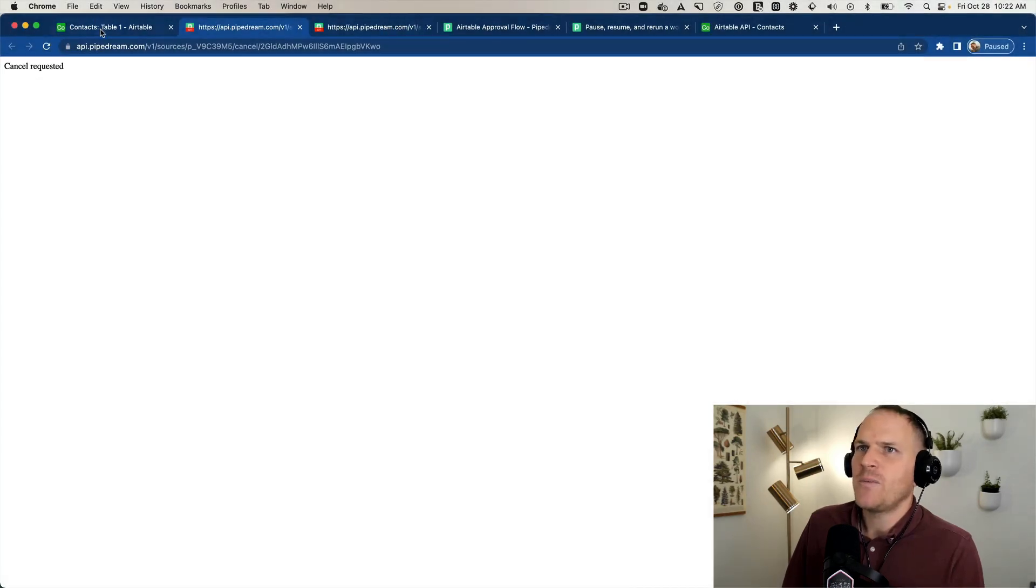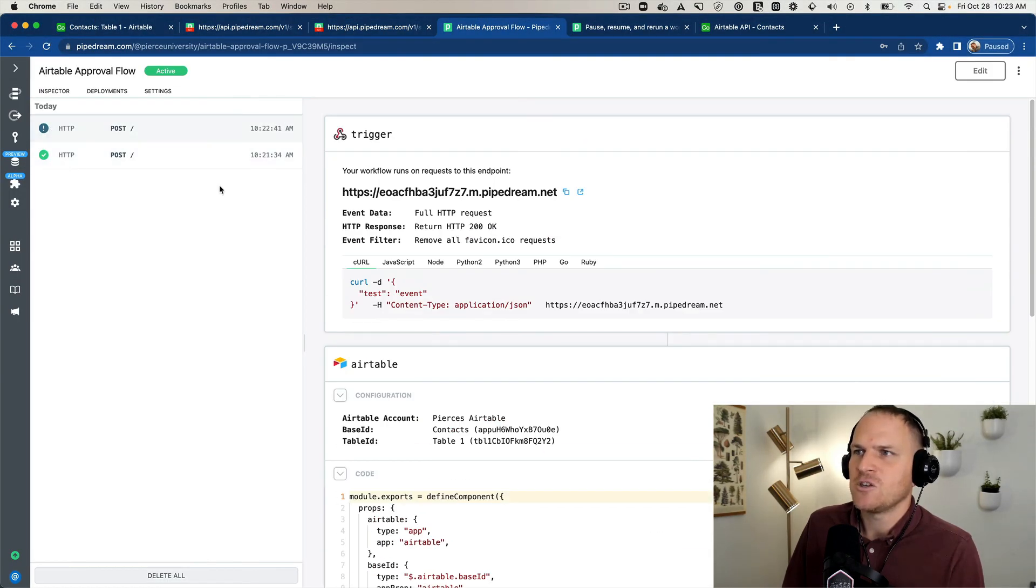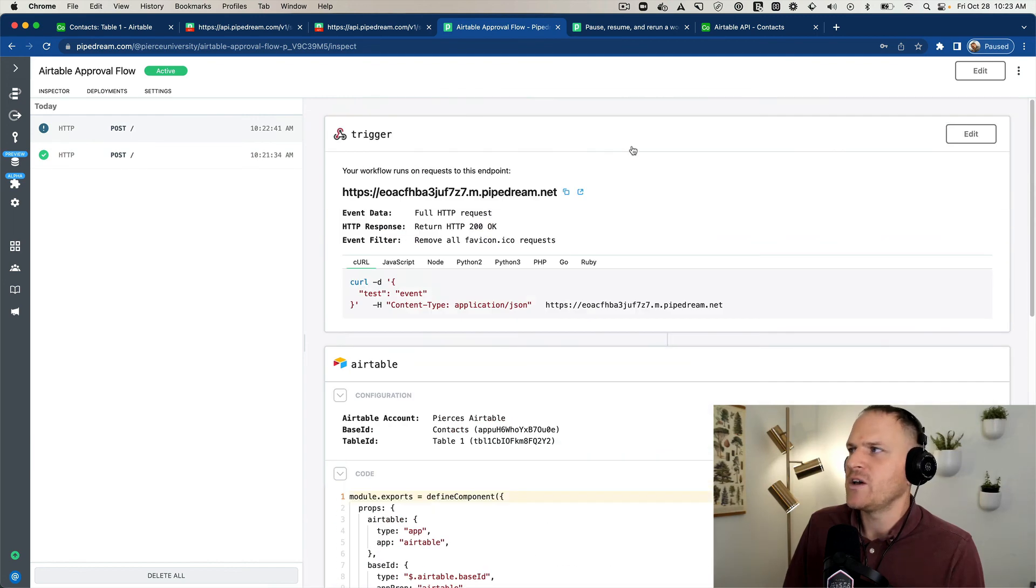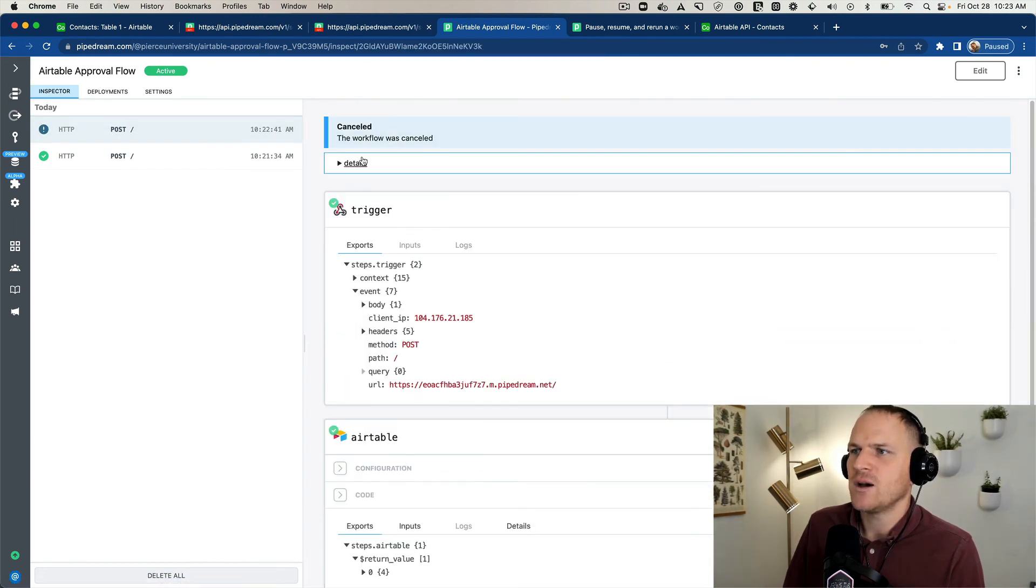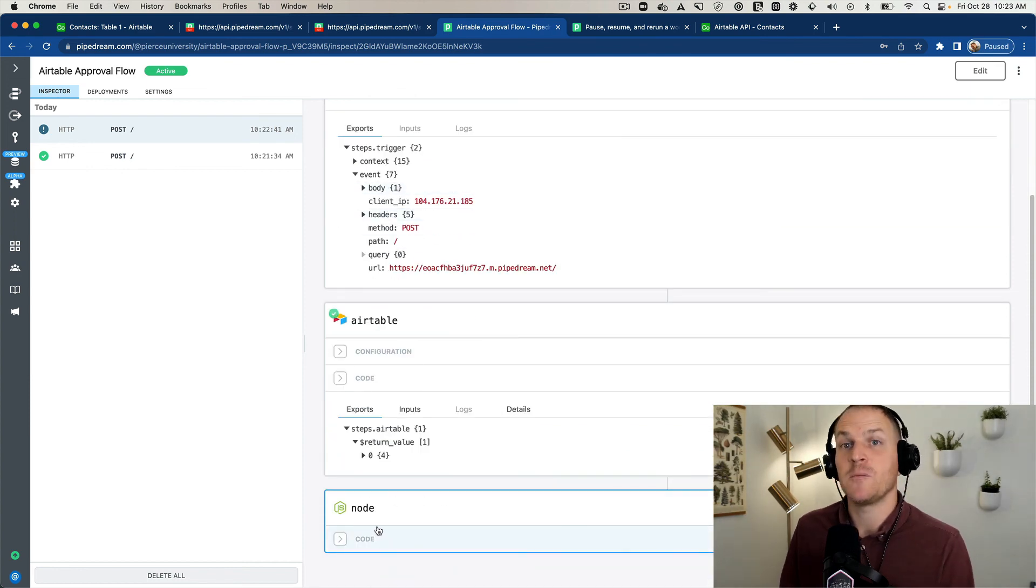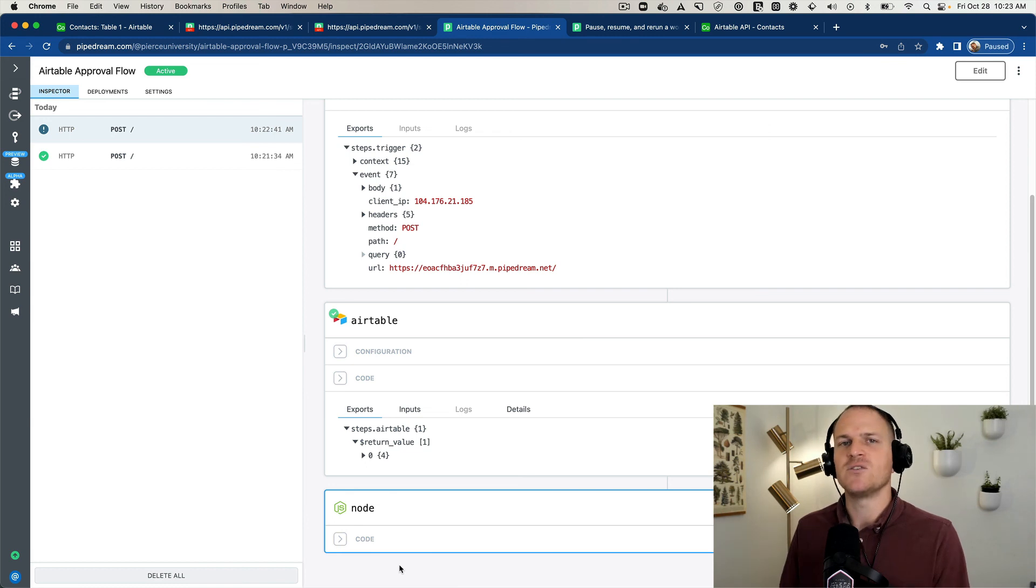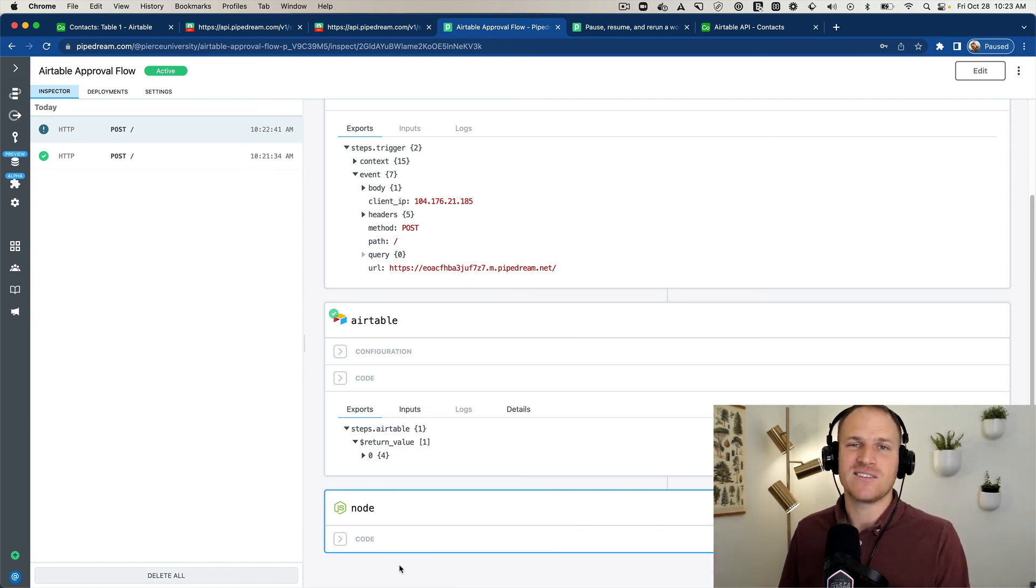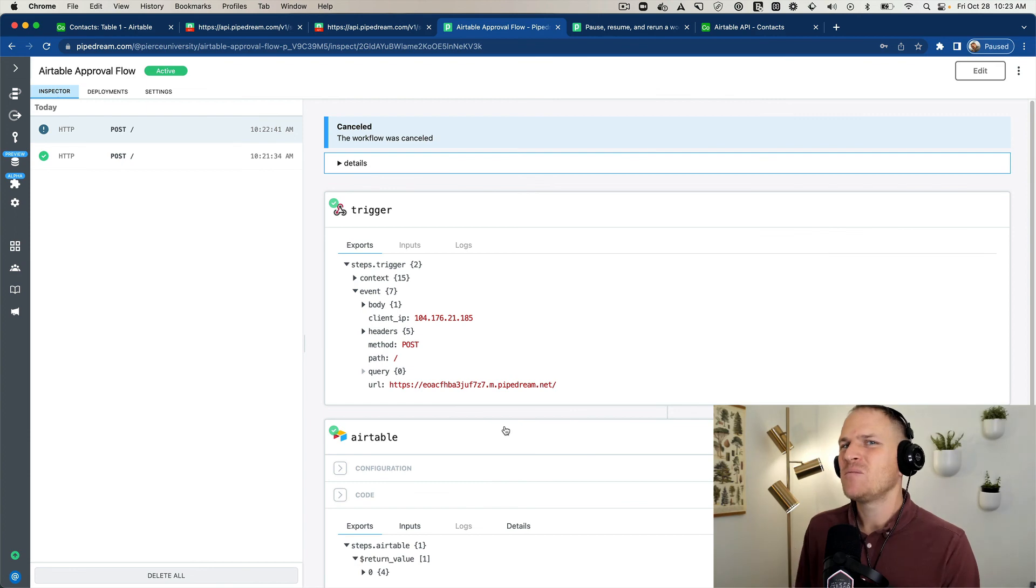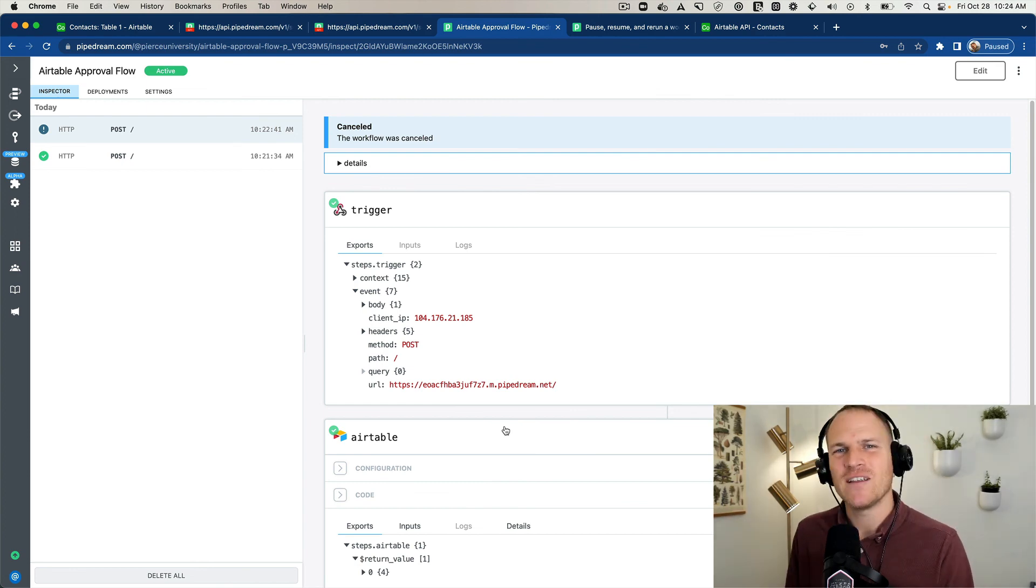And we go back to our Pipedream workflow. We can see this exclamation point. The node step actually was never hit. The workflow is canceled at the very top here. There is no return value for node or any steps underneath this Airtable action, because we suspended and then canceled the execution. If you have any questions, please let us know in the comment section below. As always have a great day.